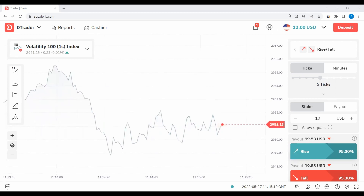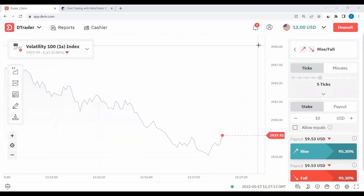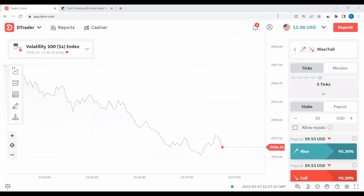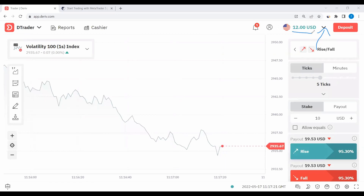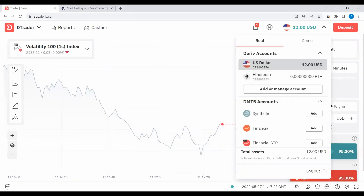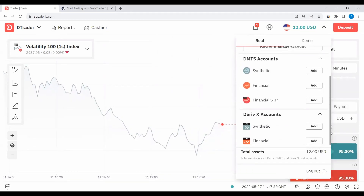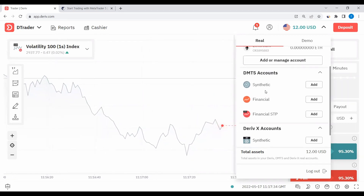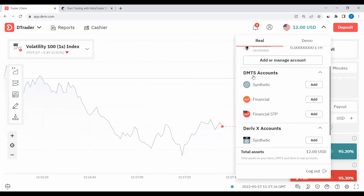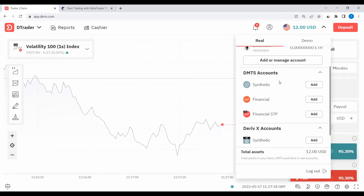Let's start with creating the MetaTrader first. I'm going to click on this arrow in the top right corner next to your balance. When you click that arrow, you'll see down here where it shows accounts. You can create either Deriv X accounts or MetaTrader accounts. We are talking about MetaTrader, so we are going to create the MT5 accounts.